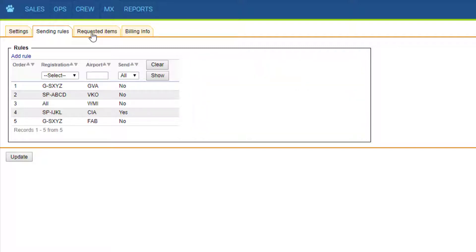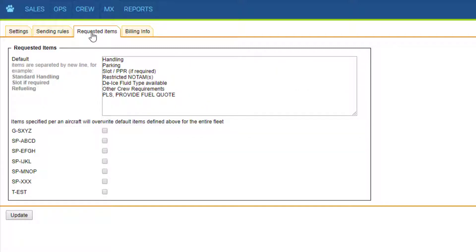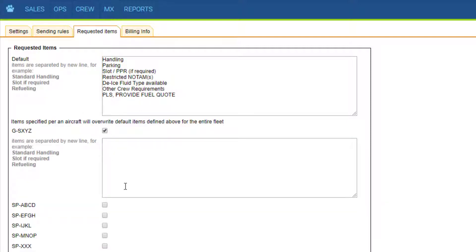For requested items, default items can be edited at any point and that's set for the whole fleet. But if specific tails have specific requirements, you can insert those here and those will have priority over this one.